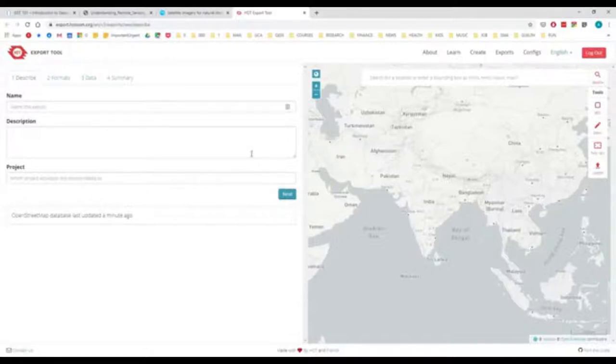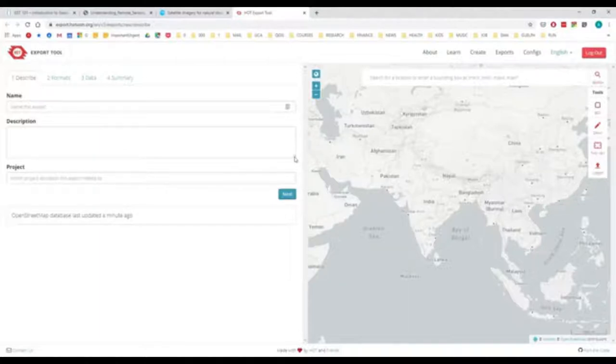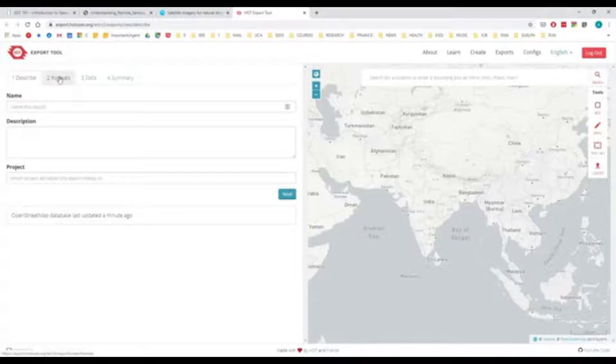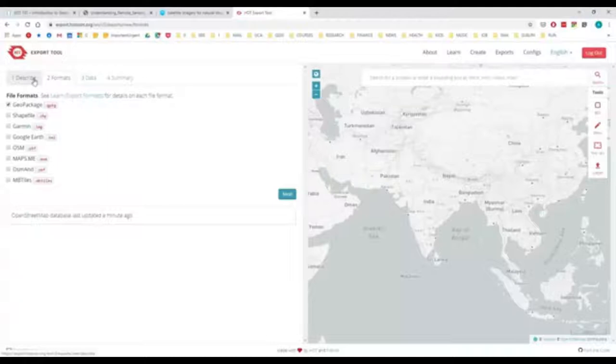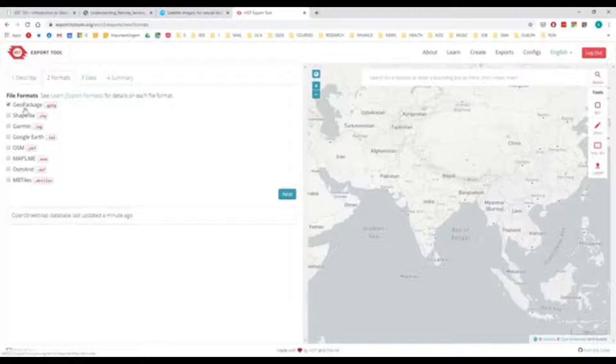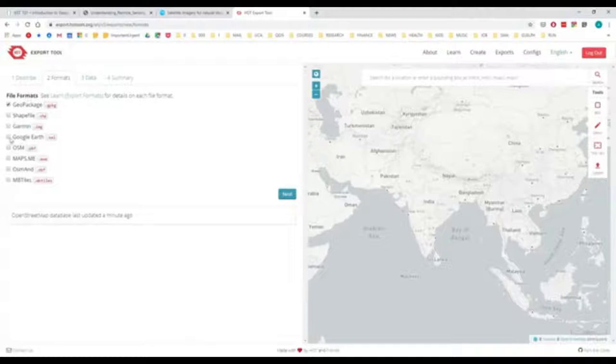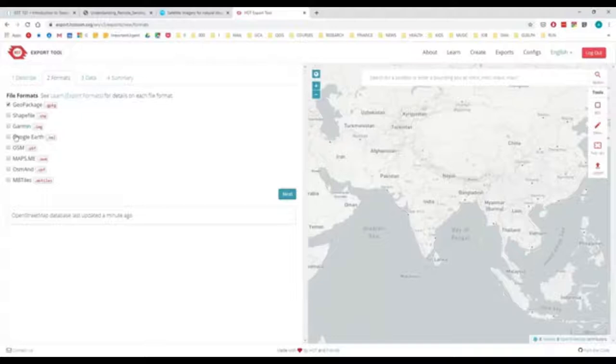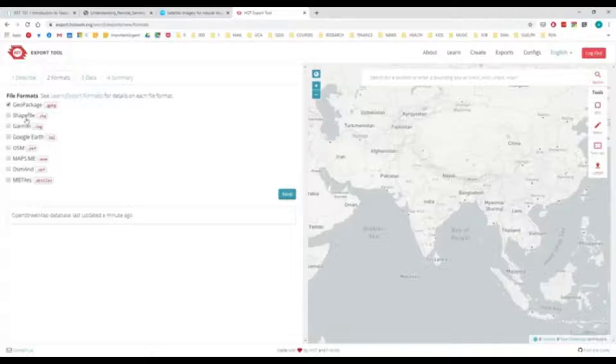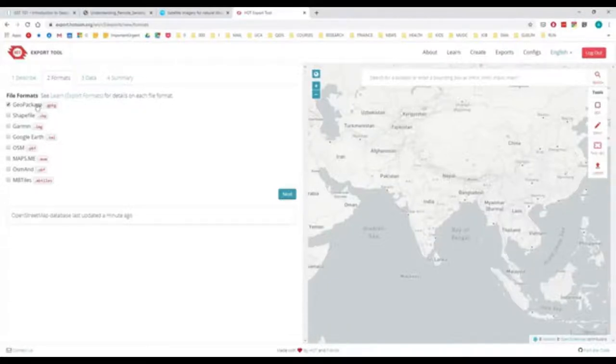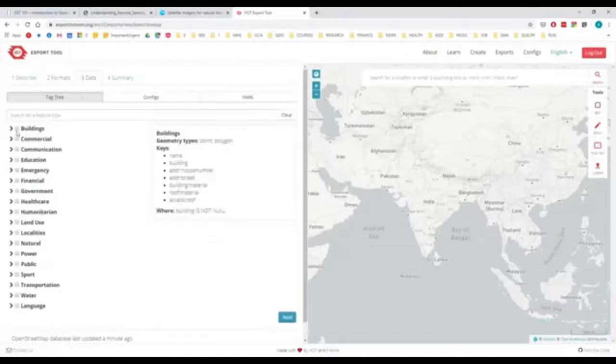So again, we've moved beyond just having a website that shows stuff to having an ability to export things. Now they've got many different tutorials on how to use this. You need an account with OpenStreetMap, which will then allow you into the Hot OSM export tool. You can export in many different file formats. KML allows you to look at it in Google Earth. Garmin would allow you to put it into different sorts of GPS units. Shapefile and geopackage are probably the most common for GIS programs.